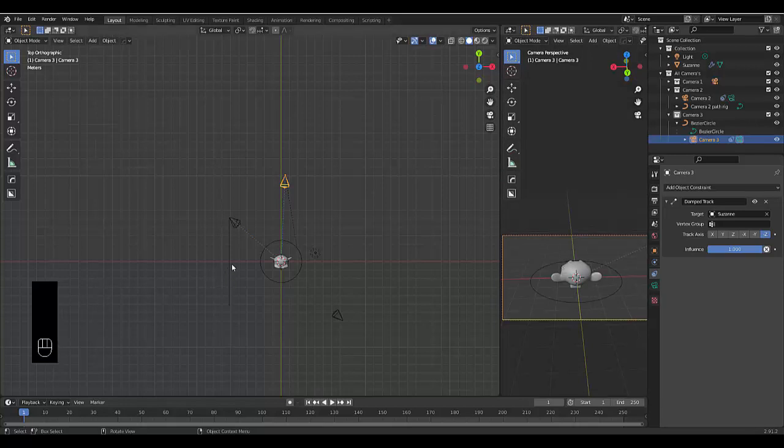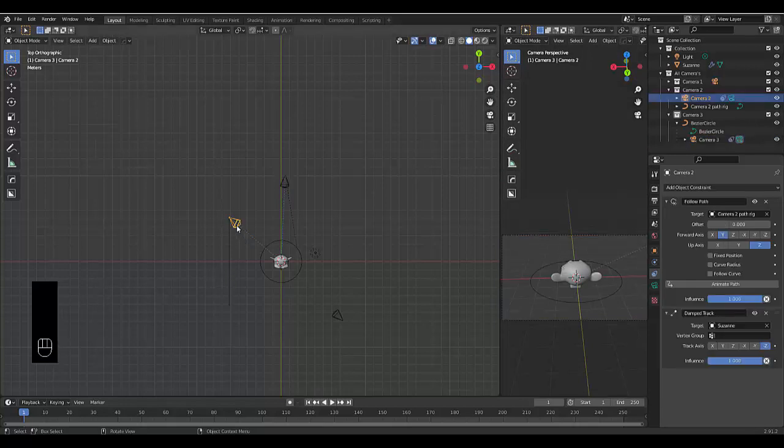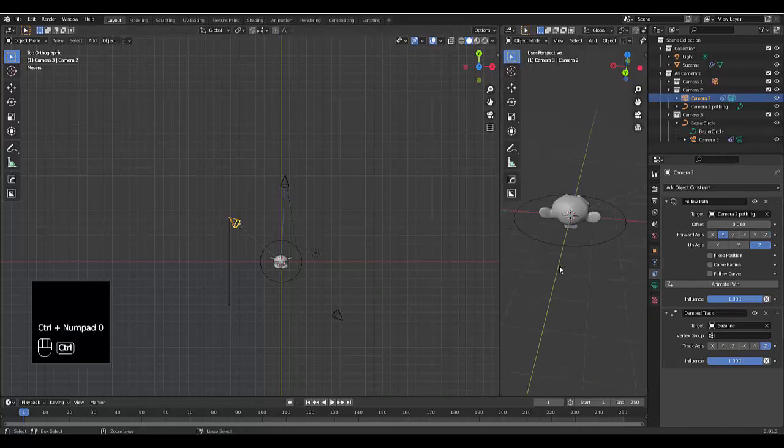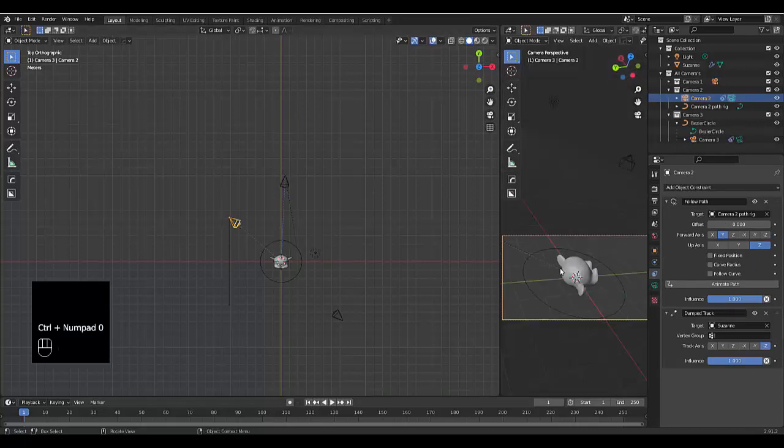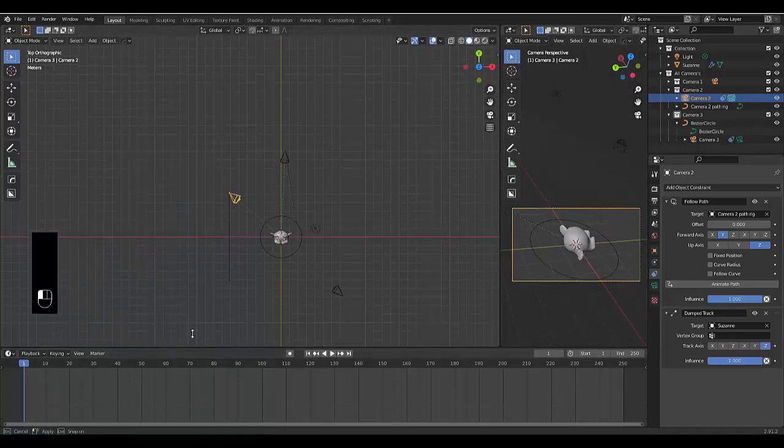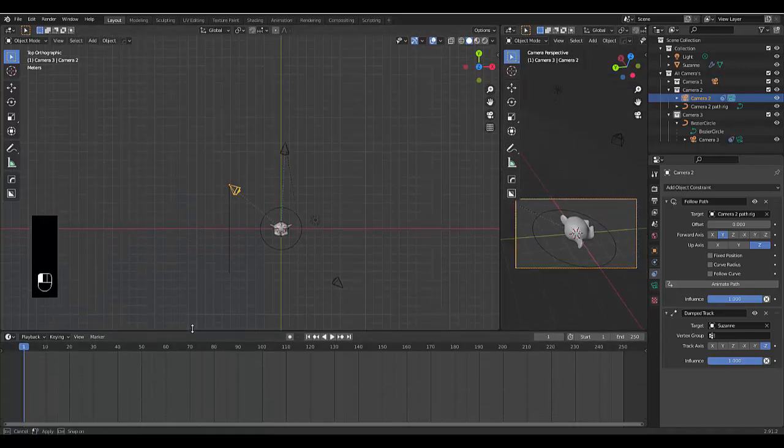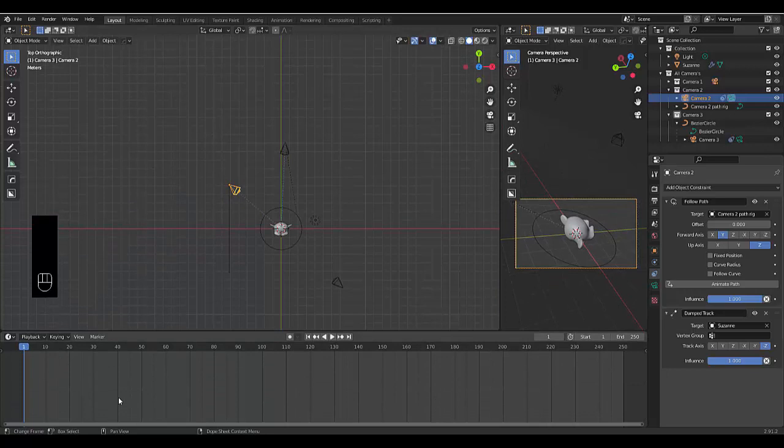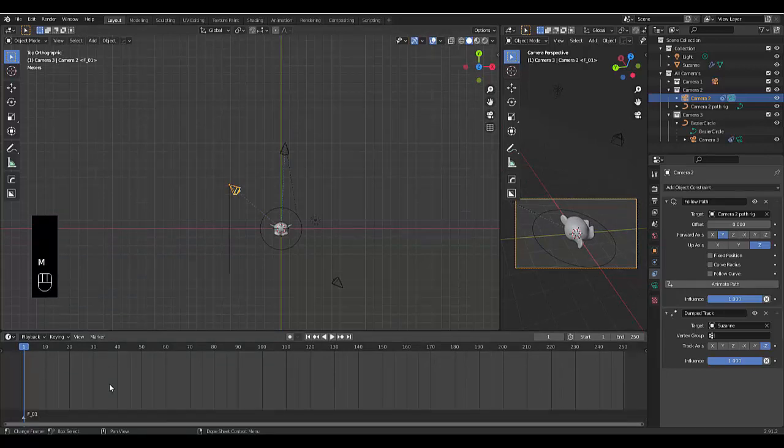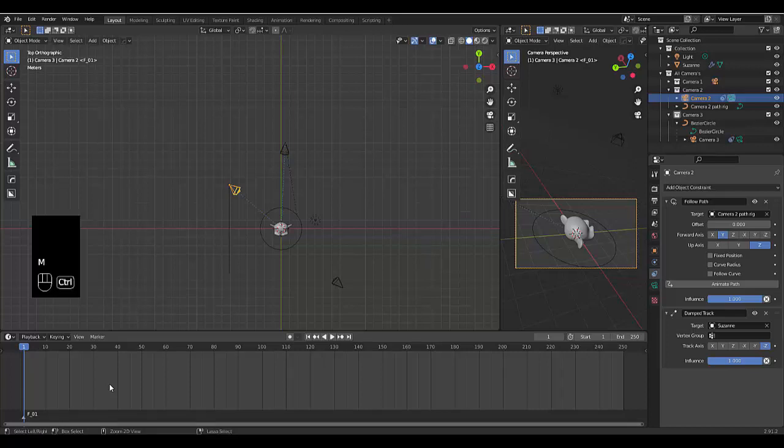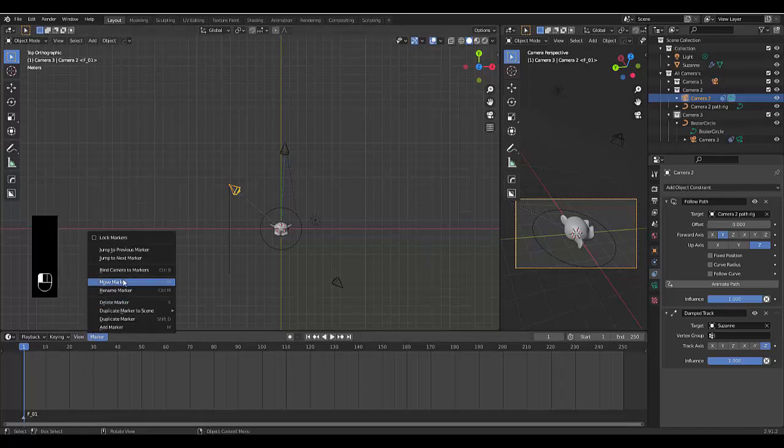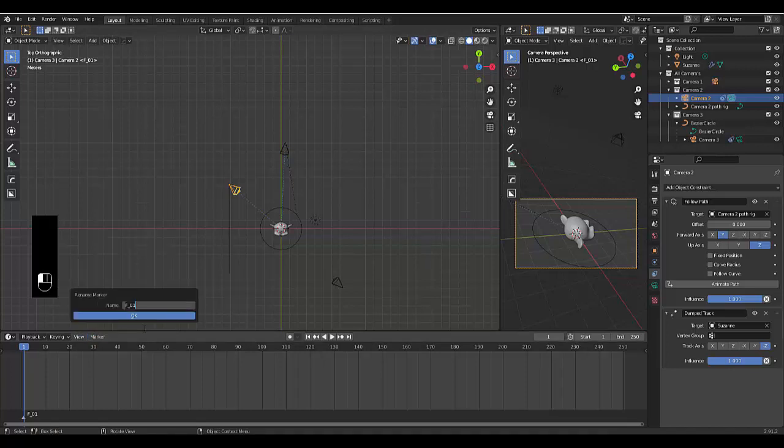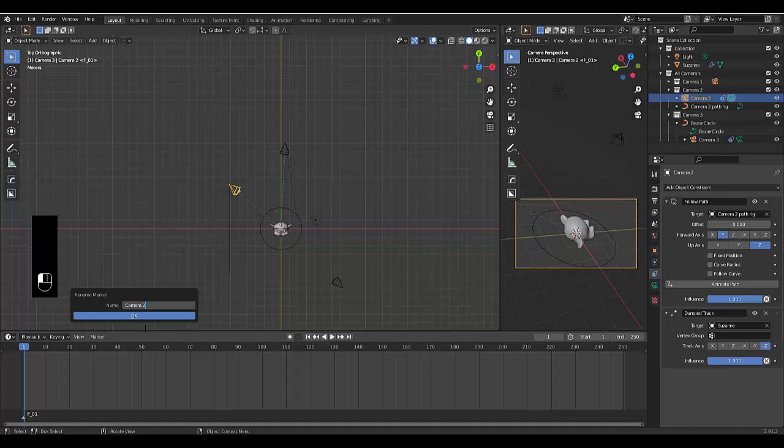So let's start off with this camera here, camera2. Control Numpad 0 to see what it sees. Perfect. We're going to go up here. With this timeline opened up, you want to press M to create a marker. Control M to rename the marker. I don't know why it doesn't work, but Control M, rename marker. We're going to call this camera2 so we know that's our starting camera. Press OK.